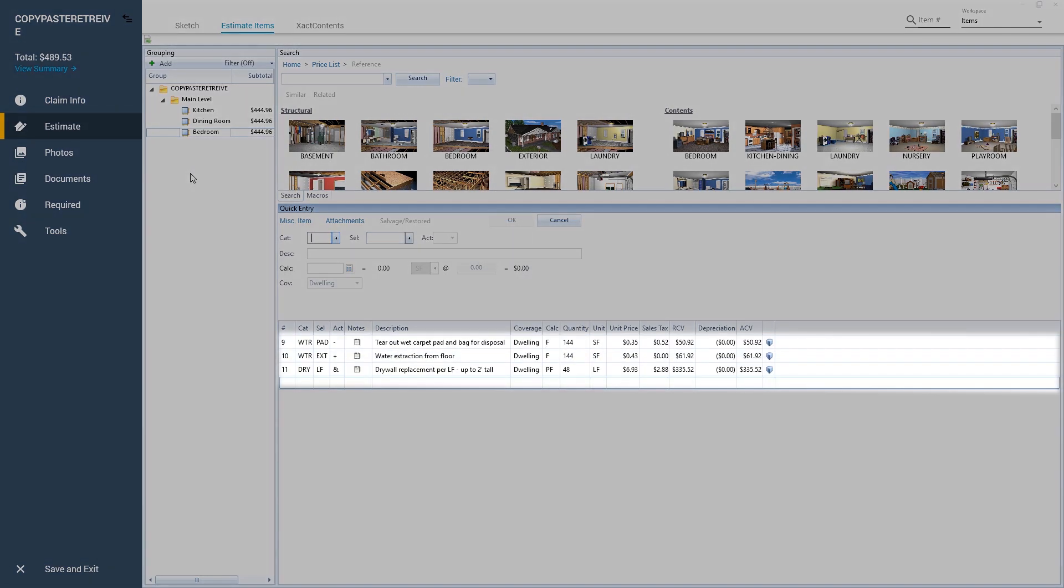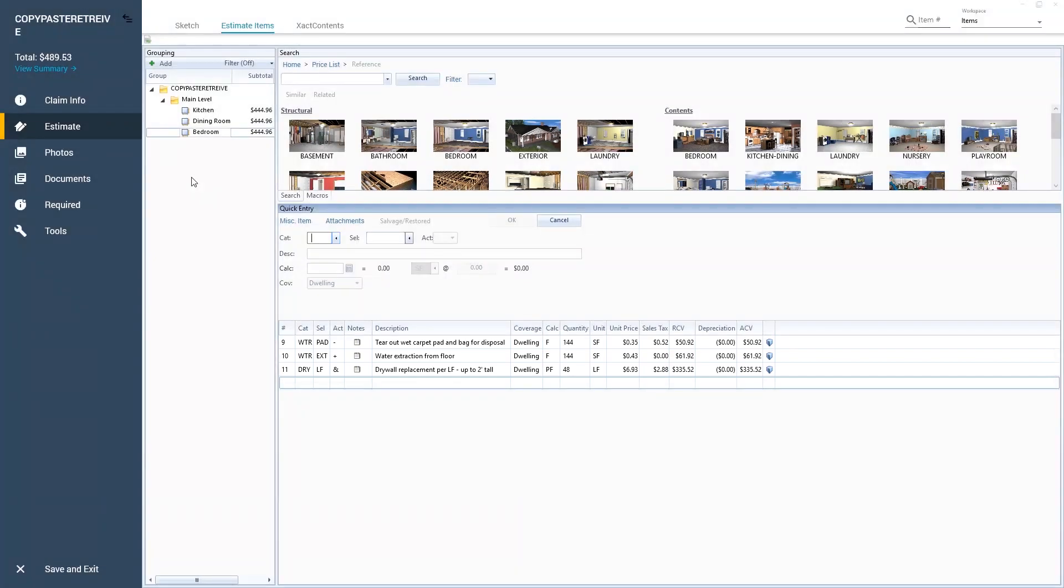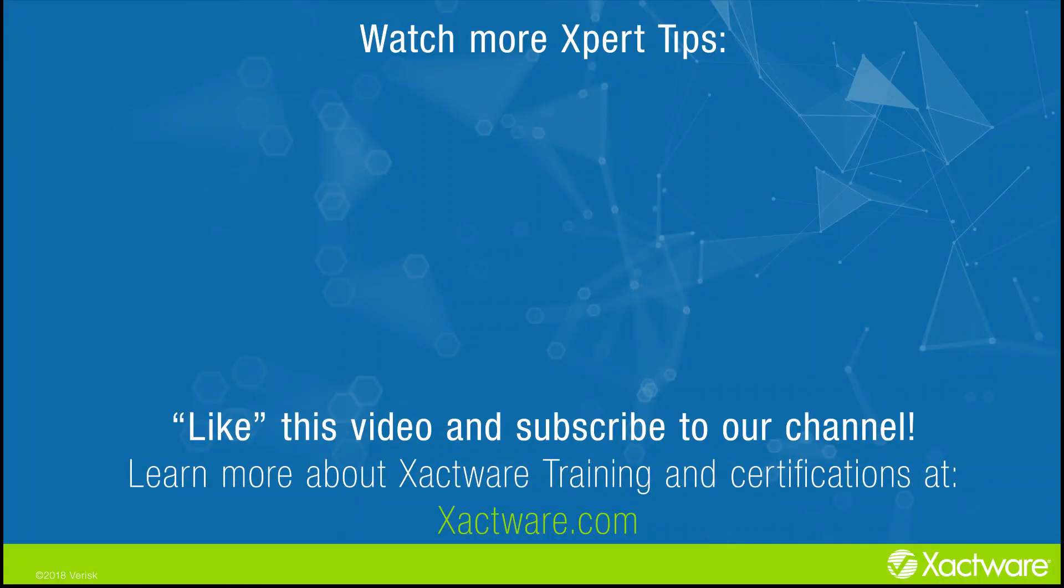Now the kitchen scope is copied into the bedroom. And that's it. You know how to copy and paste line items and retrieve a scope.